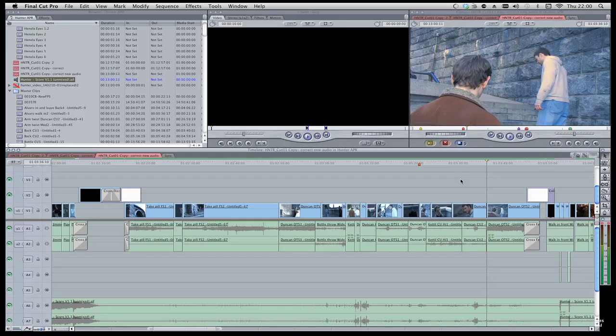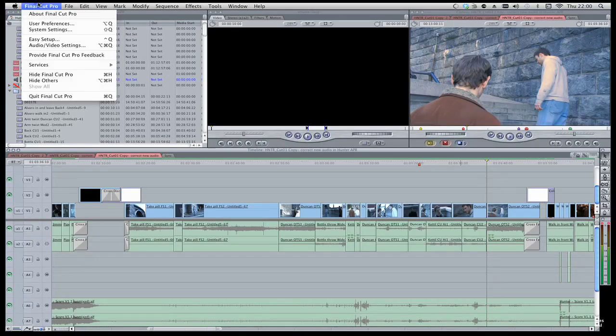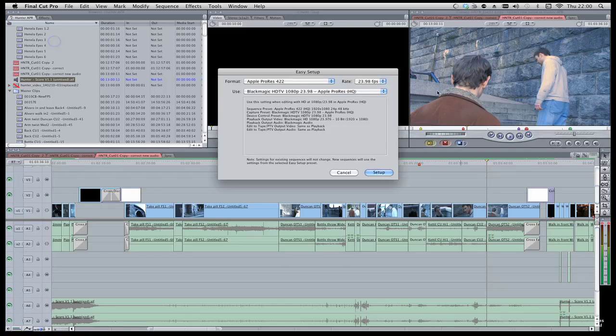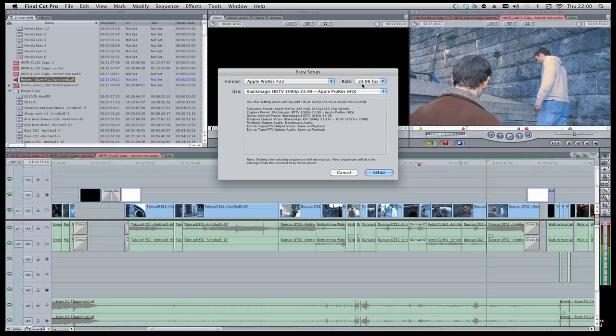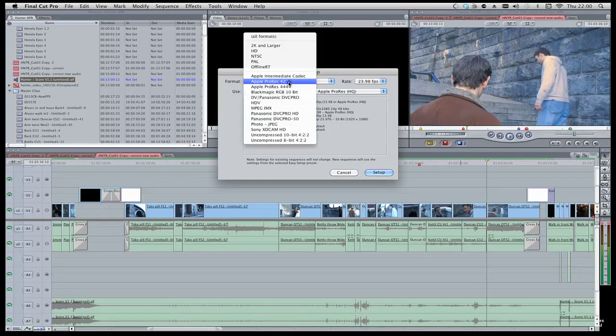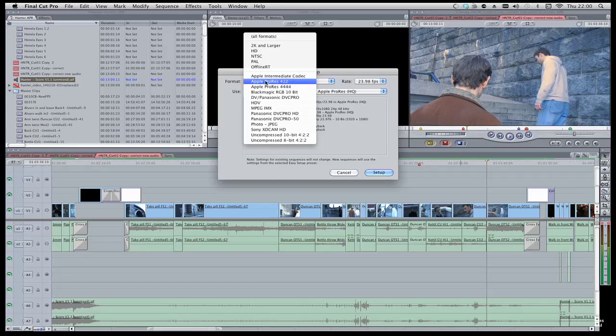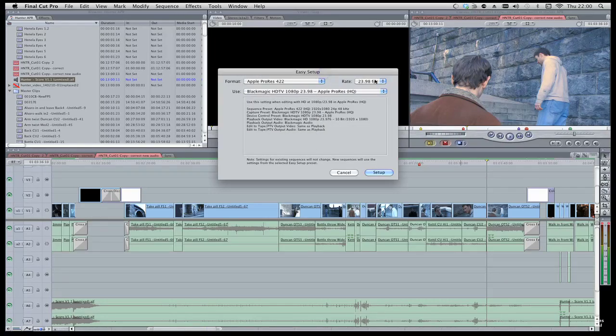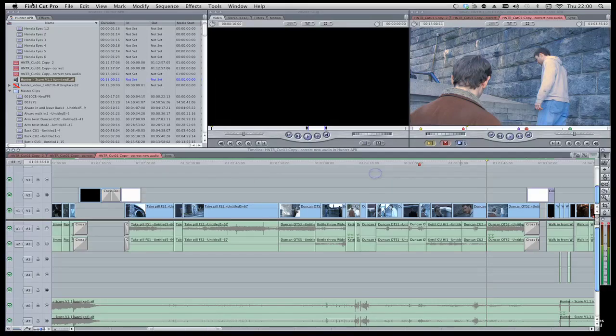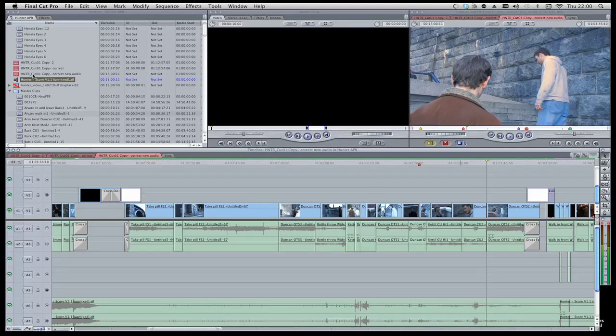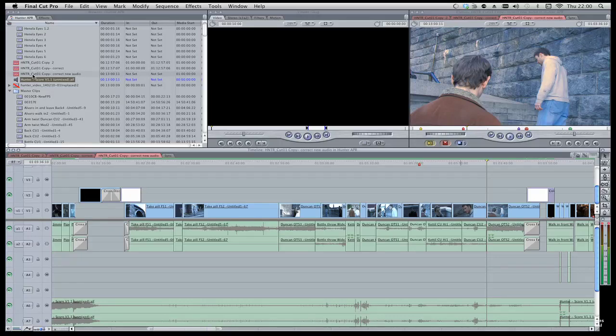So, just to run through it again, go to Easy Setup. Change all the bits to match your timeline that you're working with at the moment. Hit Setup, quit out of Final Cut, re-import the audio, and off you go.